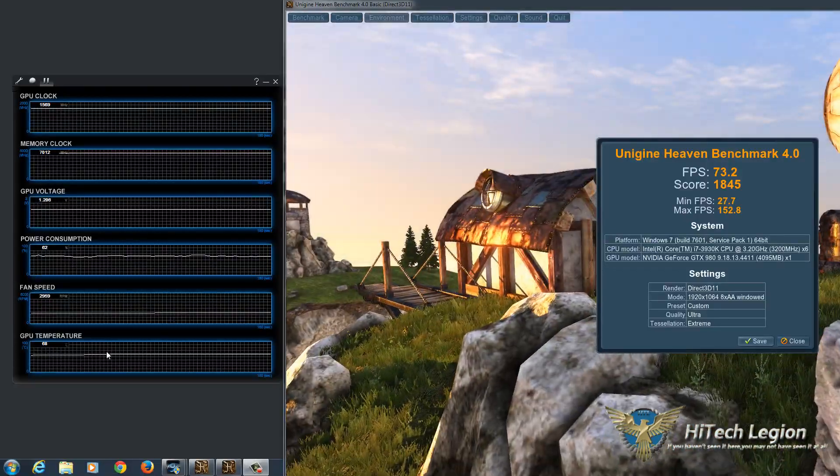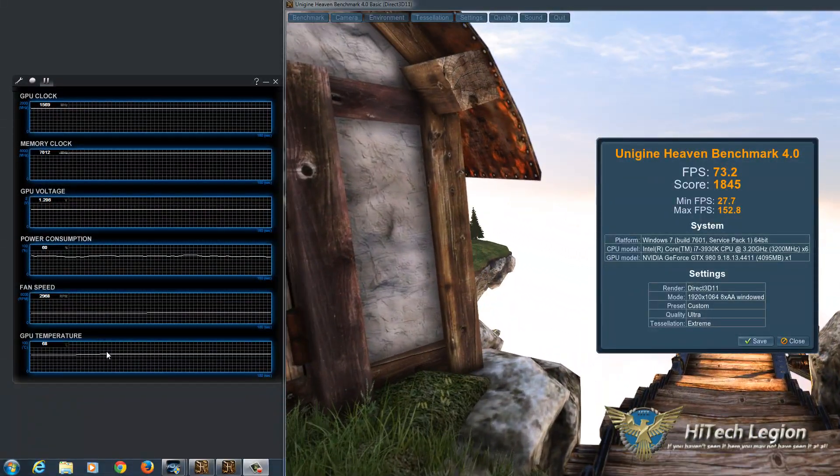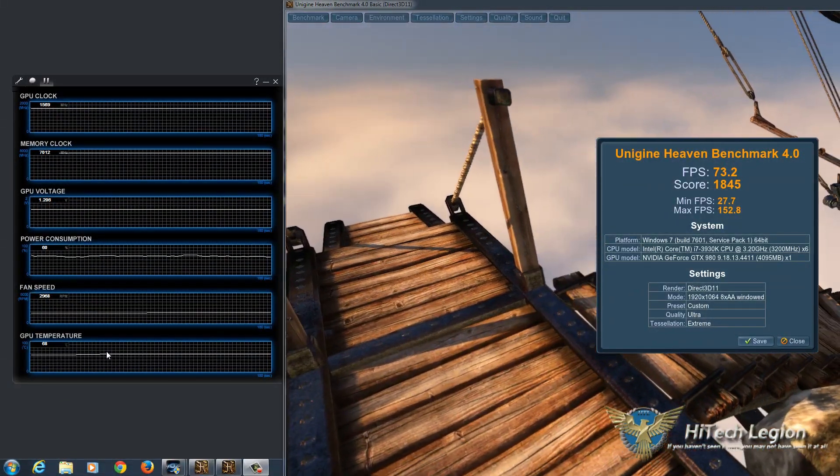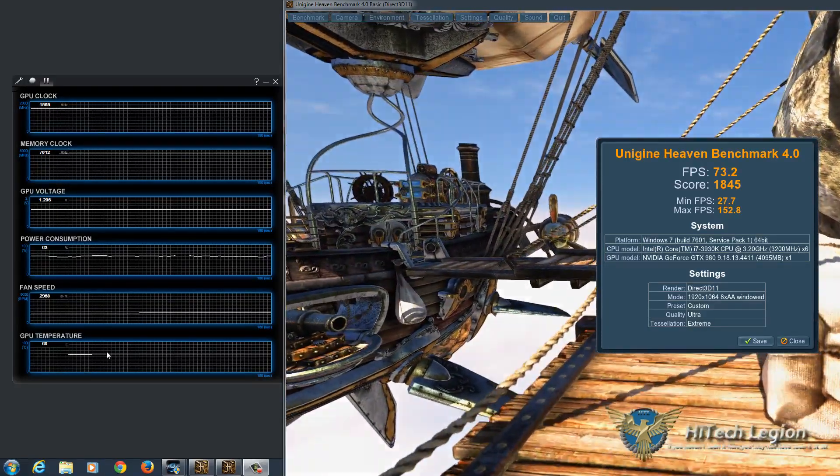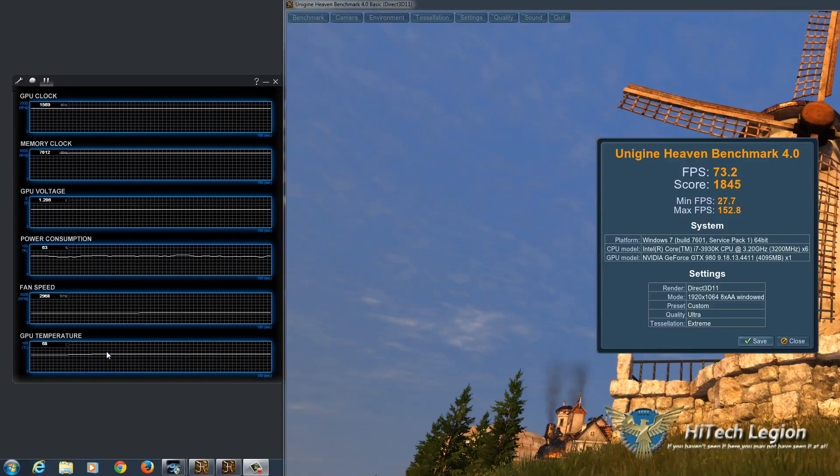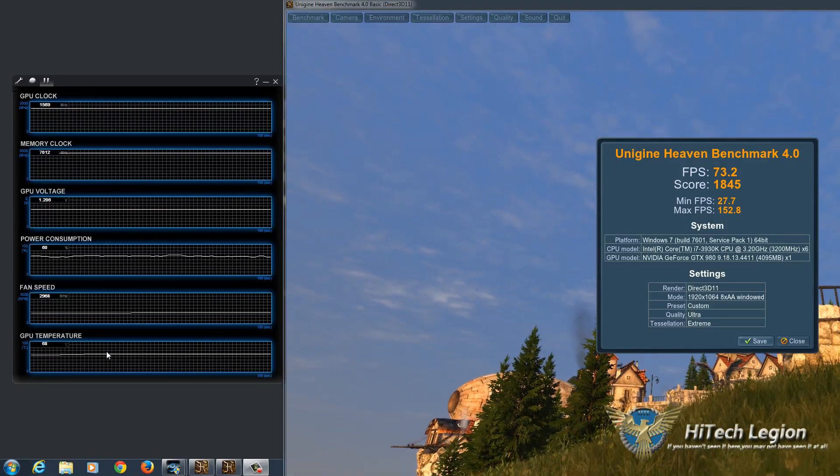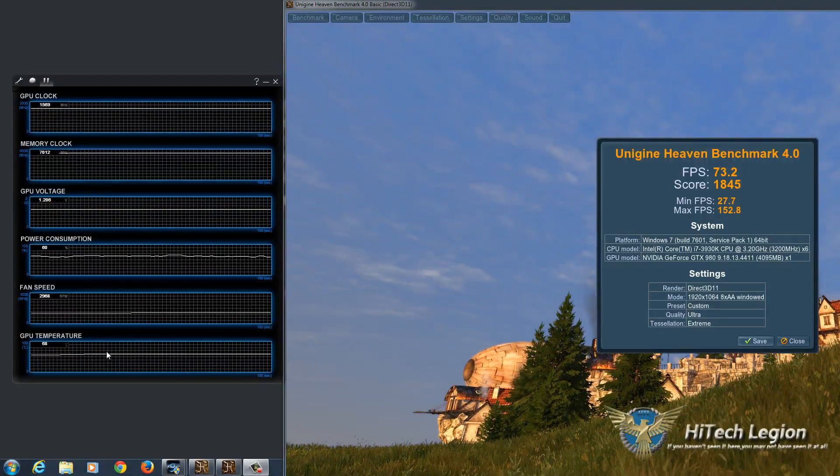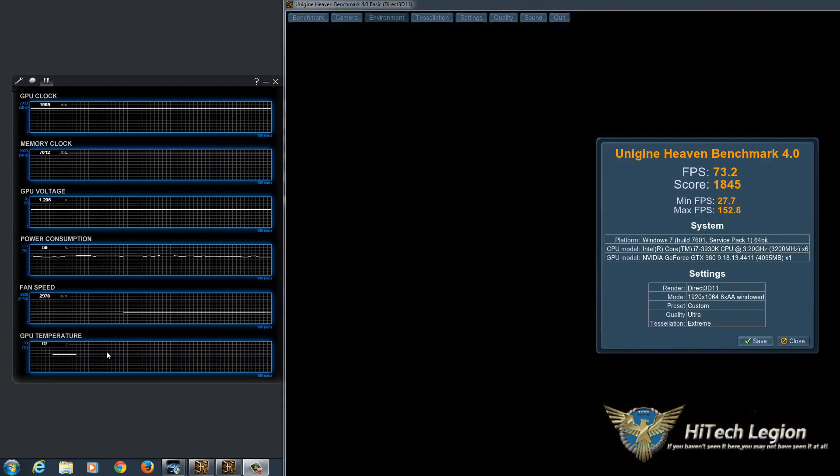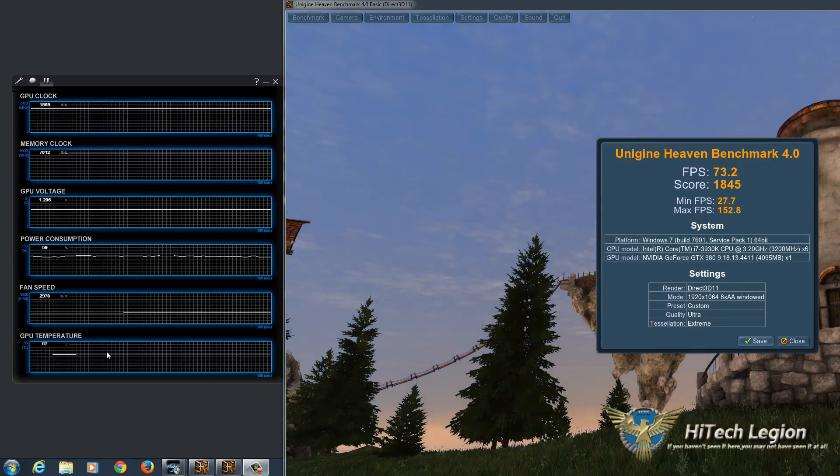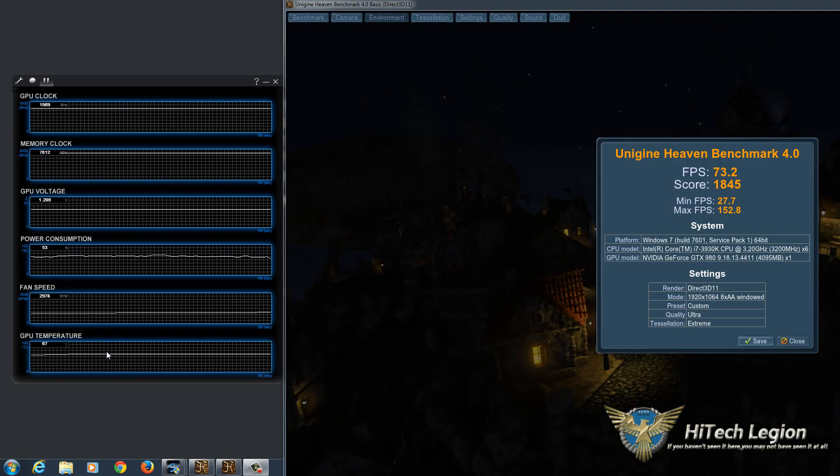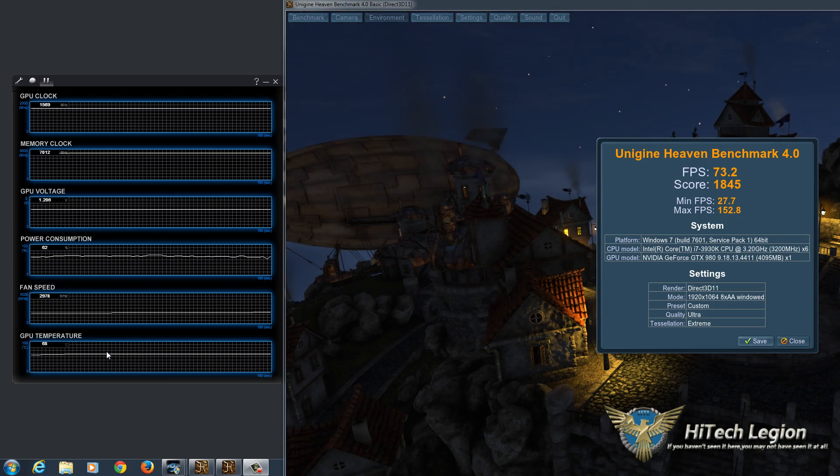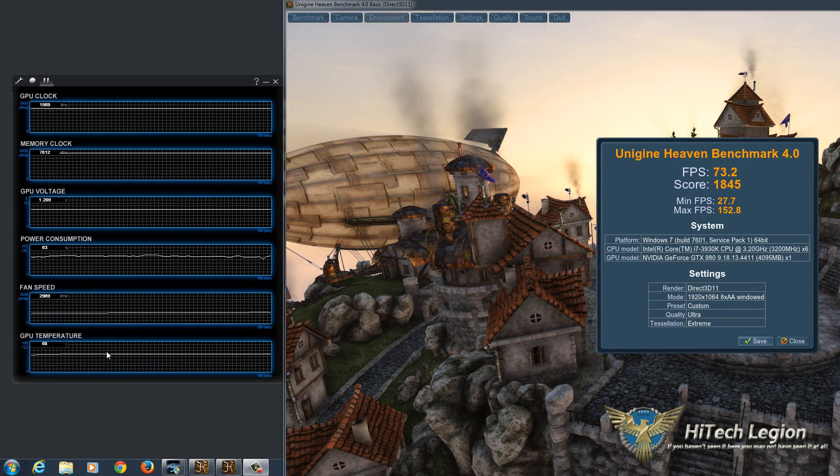So really what you can see here is that we've pushed this further than the factory overclock from Gigabyte, and the GPU temperatures are staying well within the range that they need to. Fan speeds are fairly low as far as this is concerned because it can go up to about five, six thousand RPM without an issue. So at 2900 RPM, you really can't hear the fans very well, especially not over any other system noise.